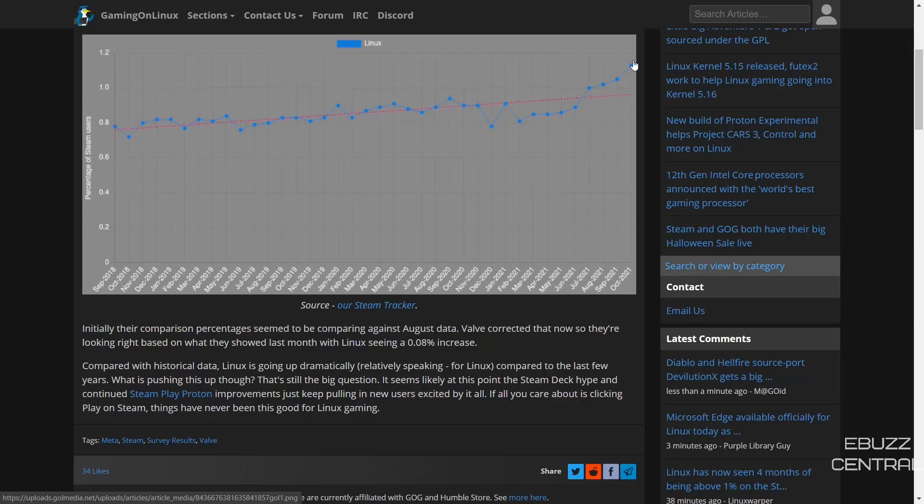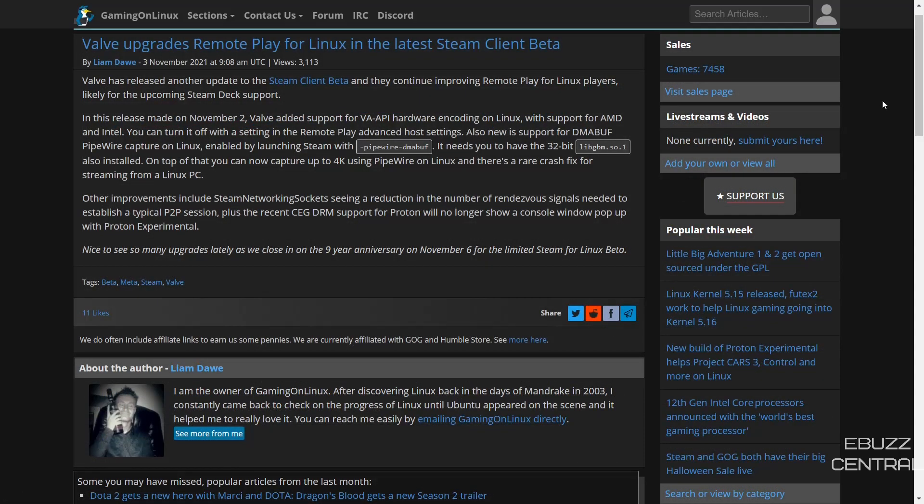Now sticking with Valve news, Valve has also just released another update to the Steam client beta and they continue improving the remote play for Linux players. In this release they did yesterday, November 2nd, Valve added support for VA-API hardware encoding on Linux with support for AMD and Intel.